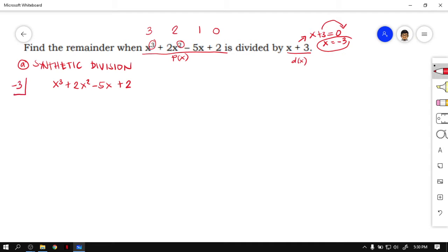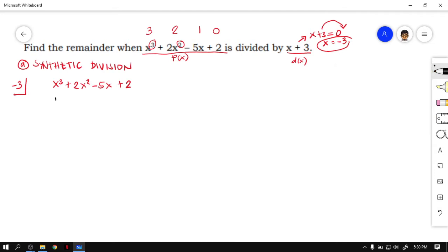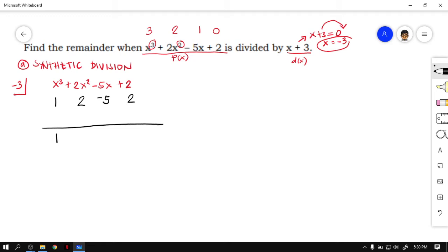Now let's get the numerical coefficients of each term. x cubed has a coefficient of 1, 2x squared has a coefficient of 2, negative 5x has a coefficient of negative 5, and the constant is 2. Next step: bring down the first numerical coefficient, then multiply it with your divisor. So 1 times negative 3 — positive times negative is negative — giving us negative 3. Place it below the second numerical coefficient.